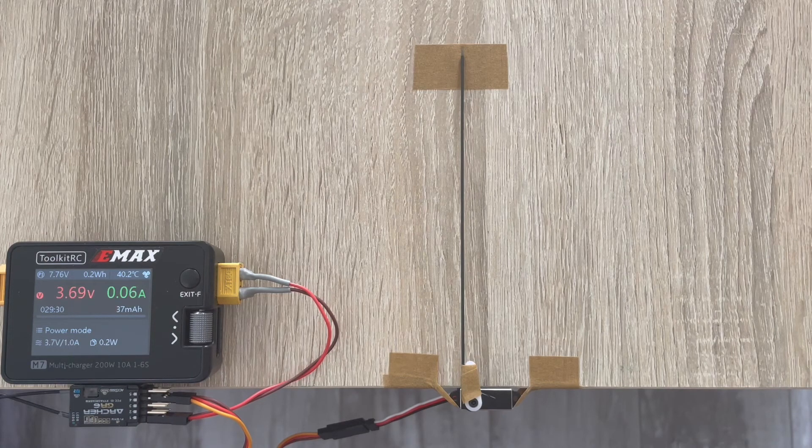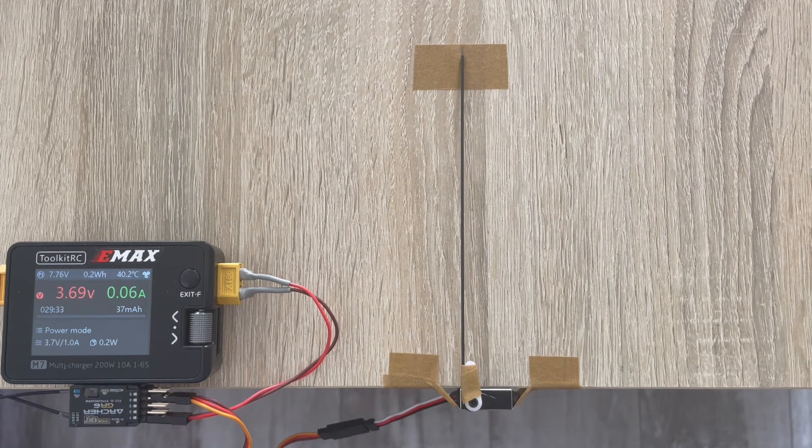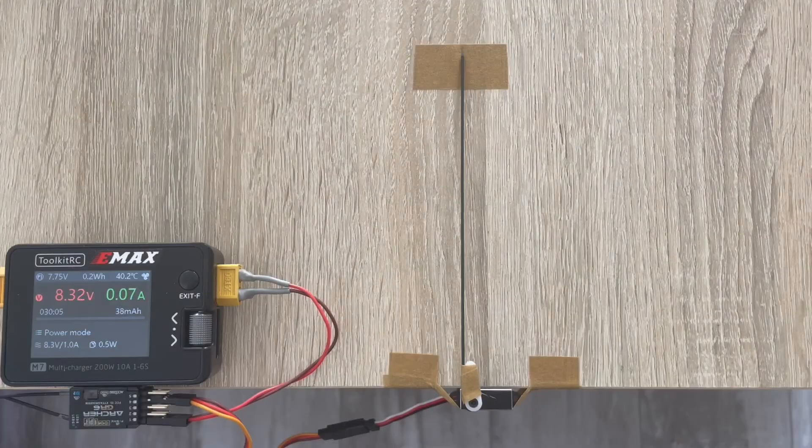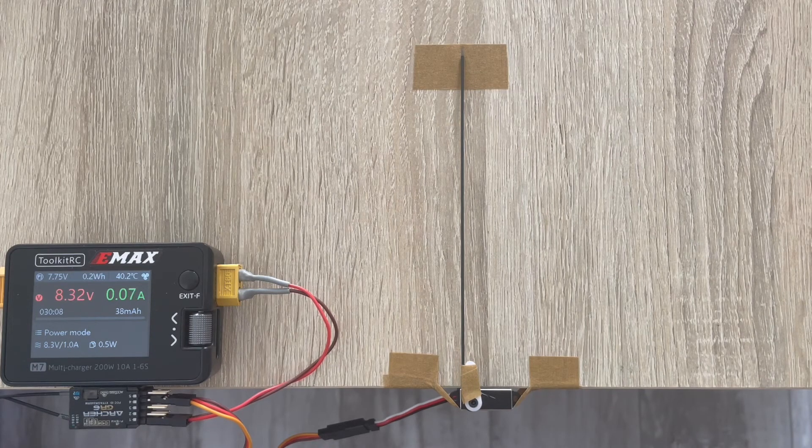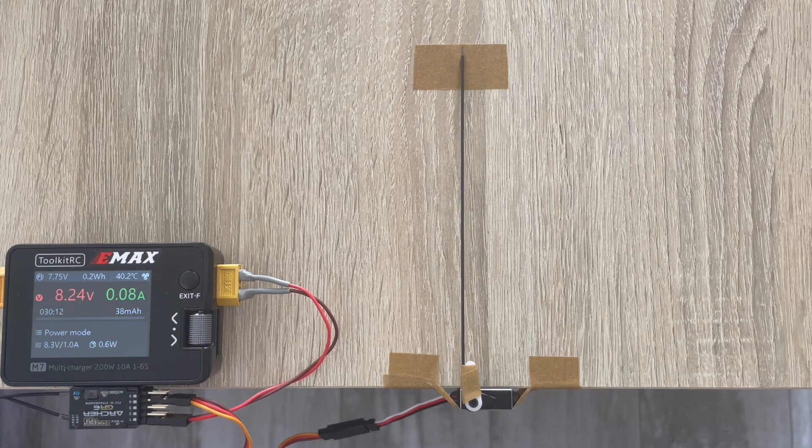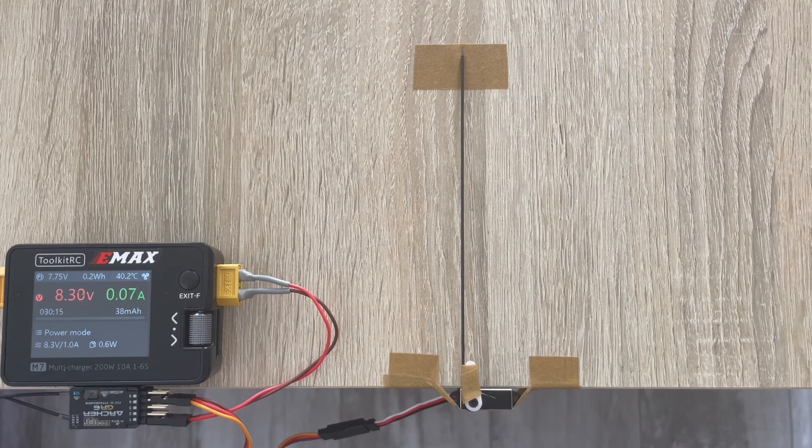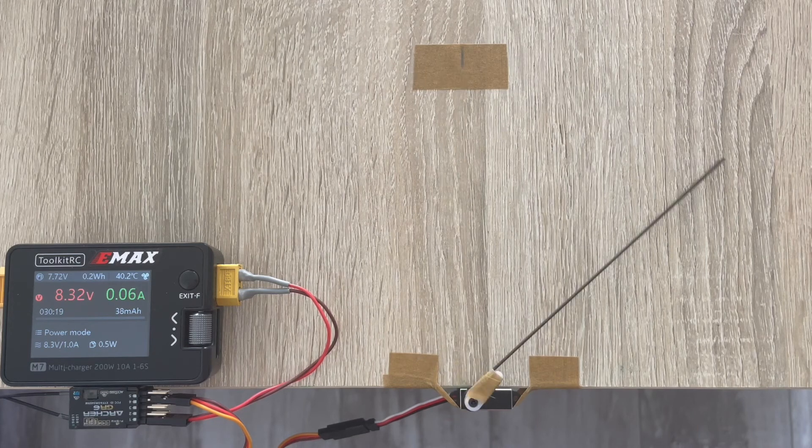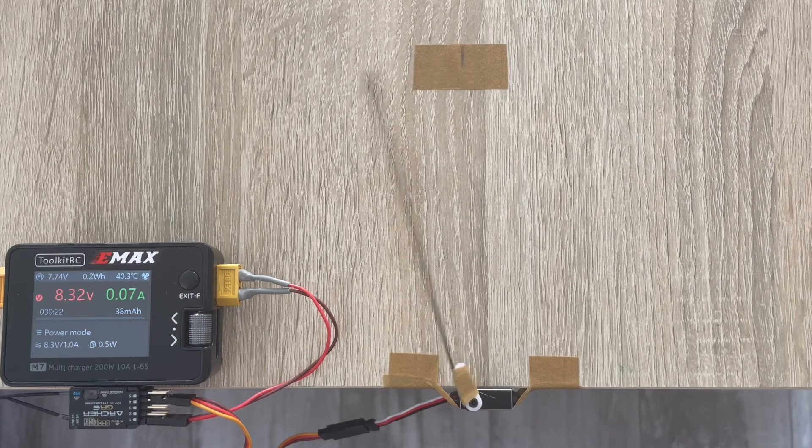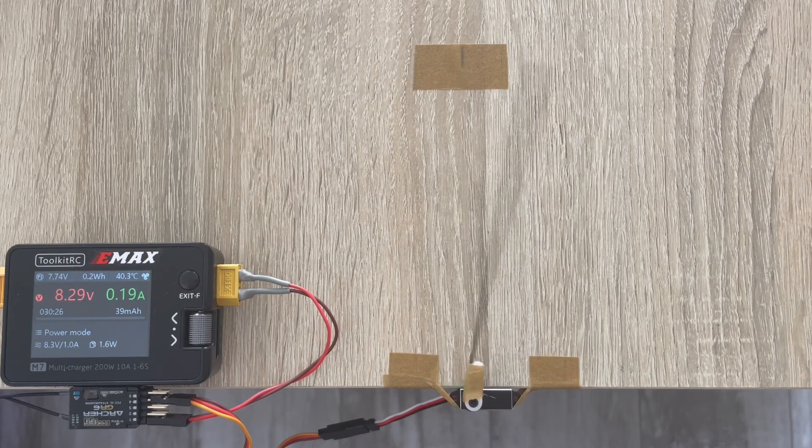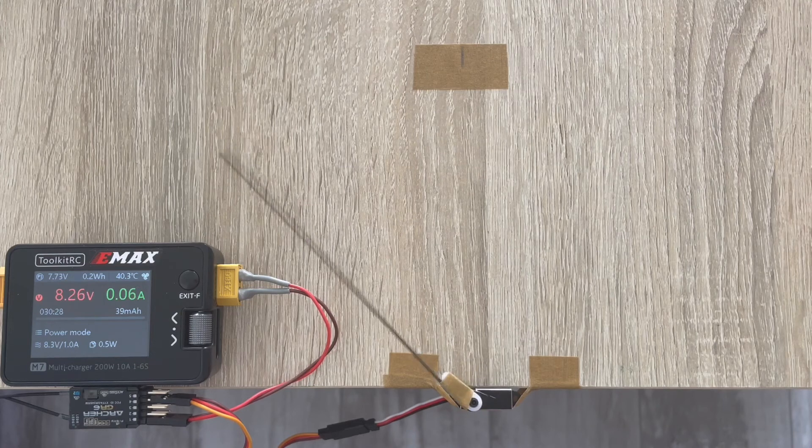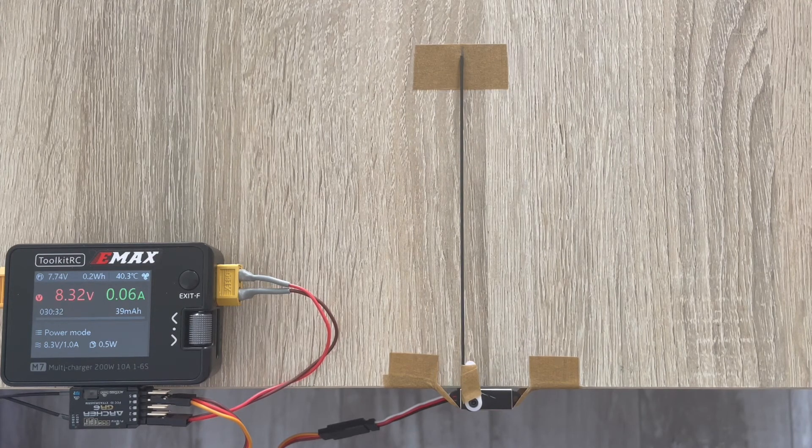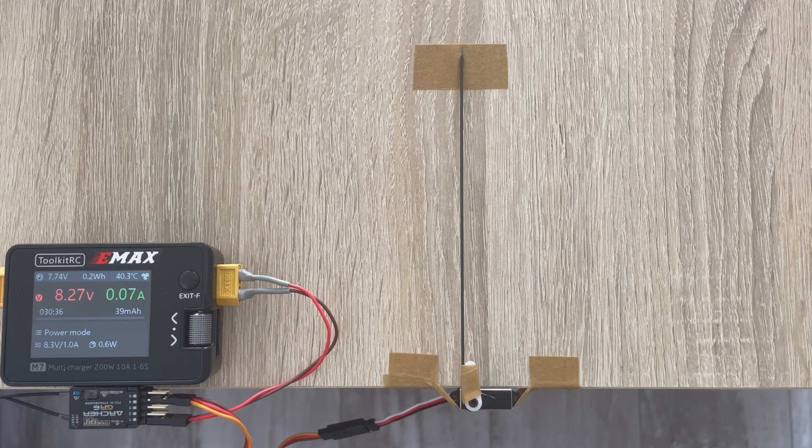And now let's pick up the voltage and see basically what will change. So now we are at 3.8 volts which is a touch lower than a fully charged 2S LiPo, and let's see what's changed. Well you can see it's very fast and has great centering.